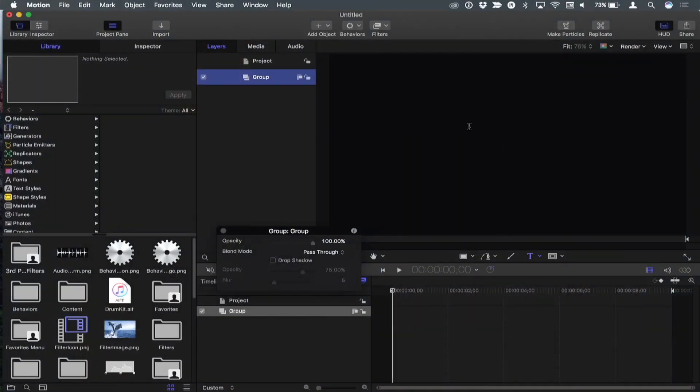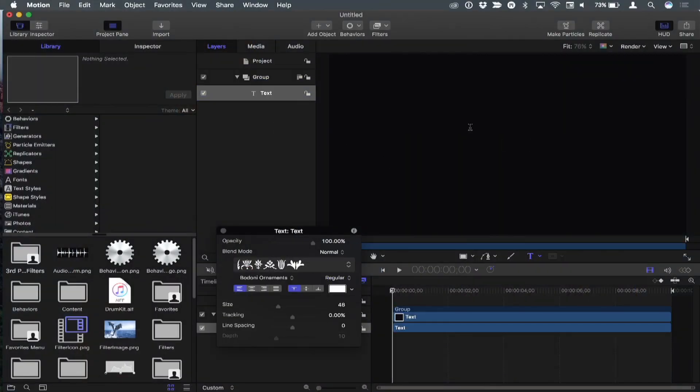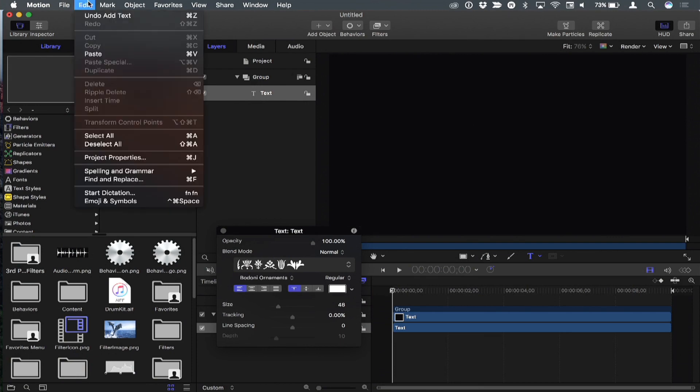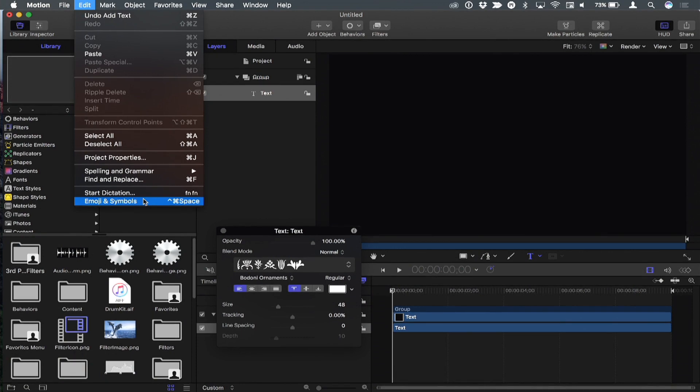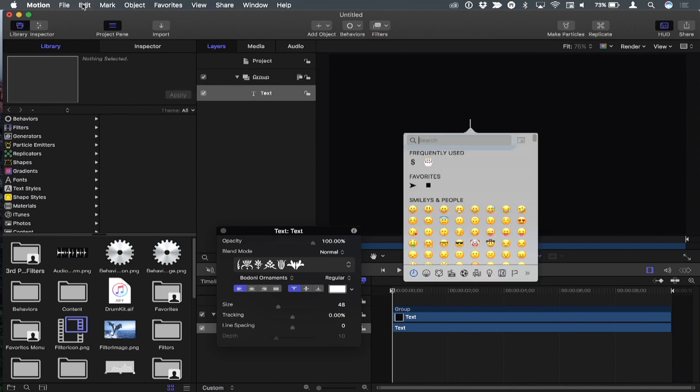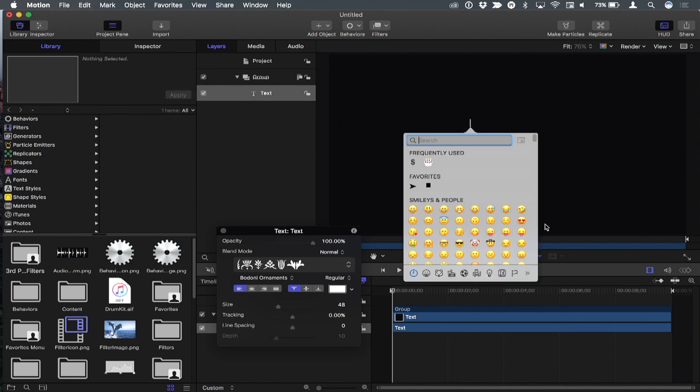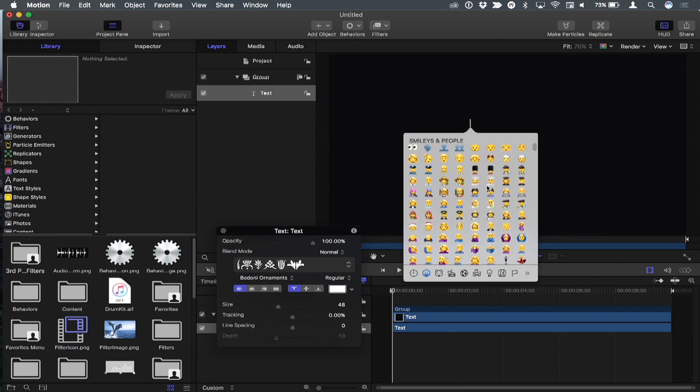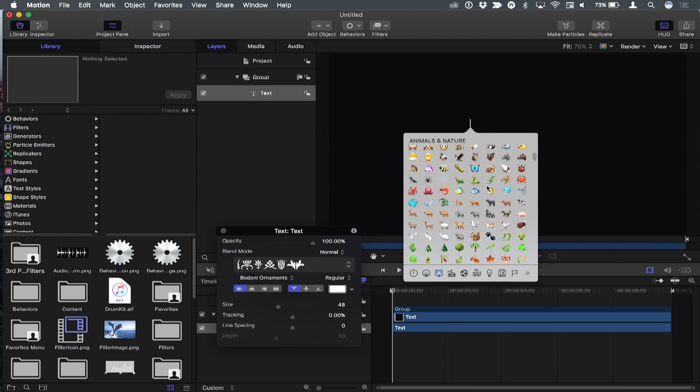First, press T for the text tool and click in the canvas. Then go to the Edit menu and choose Emoji and Symbols. There's also a keyboard shortcut, Control-Command-Space. This brings up a window where you can browse through symbols or click the categories below.